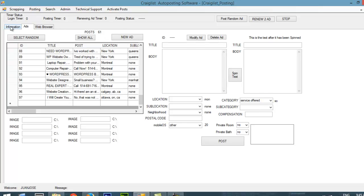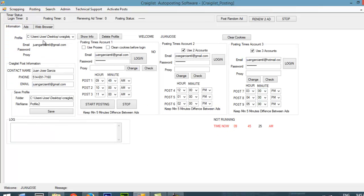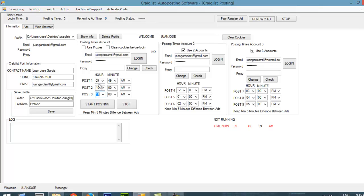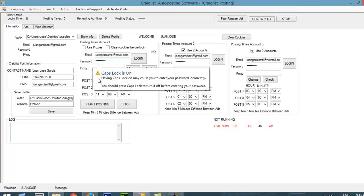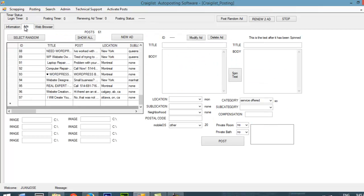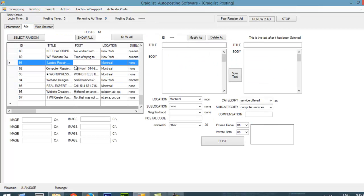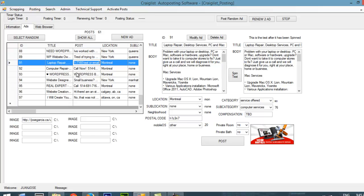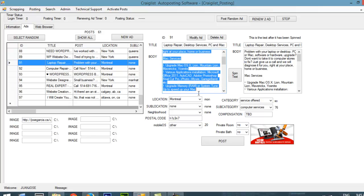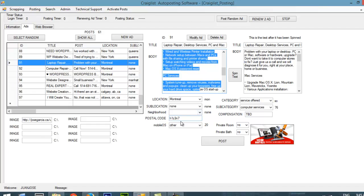Basically what my software is going to do is check what time it is. Now it's 9:45. If this time matches with the time that I have on one of these boxes, then it's going to go and log in with the specific account that is created. In this case, it would log with this account. And then basically it will go and pick a random post from here. This is going to give me the ads, and that is what it's going to post at that moment.